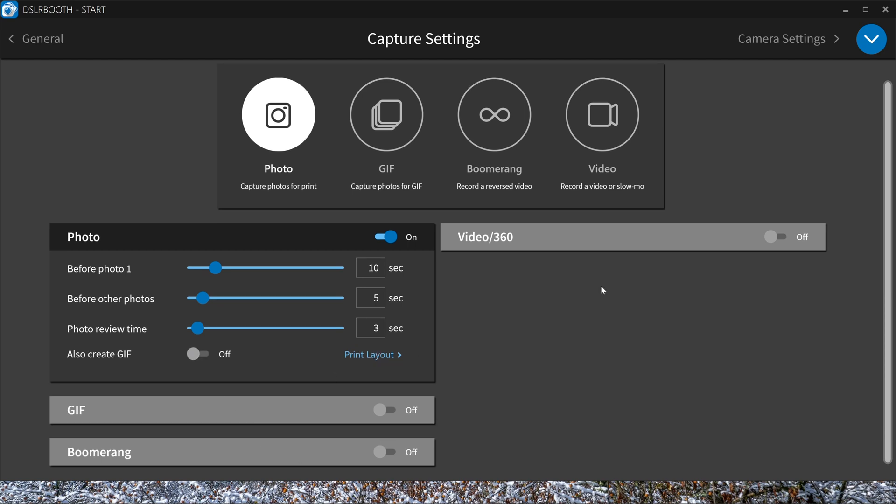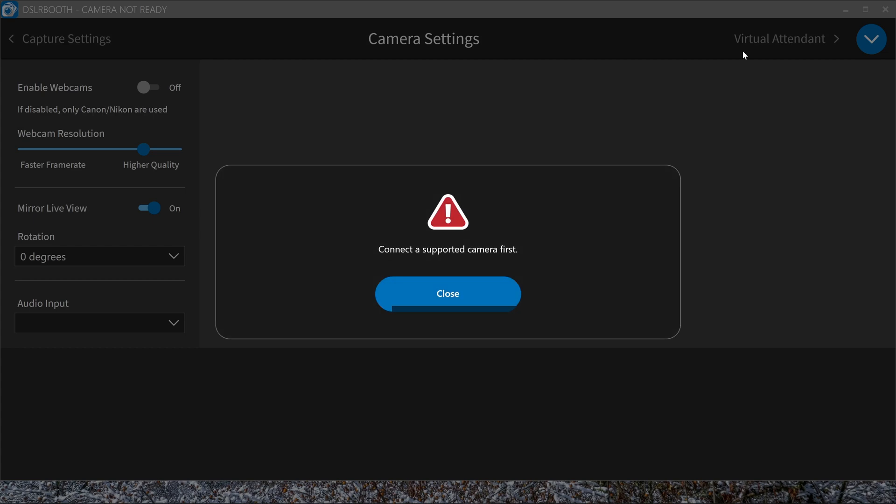And this GIF is the same as this one, but without special layout that you can activate here. Or you can make a separate GIF with more pictures than the one you have for the photos. Camera settings, like I said, we don't have a camera enabled. And if you have all your input, you can activate it here.